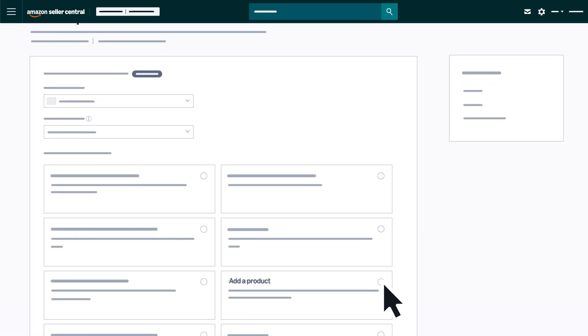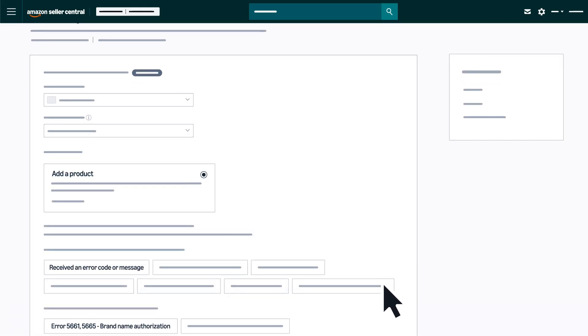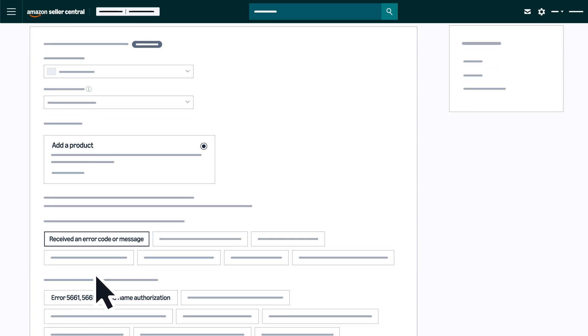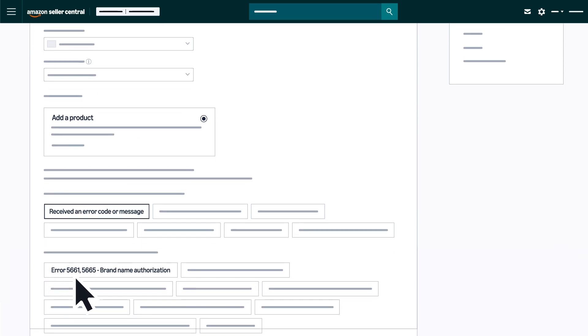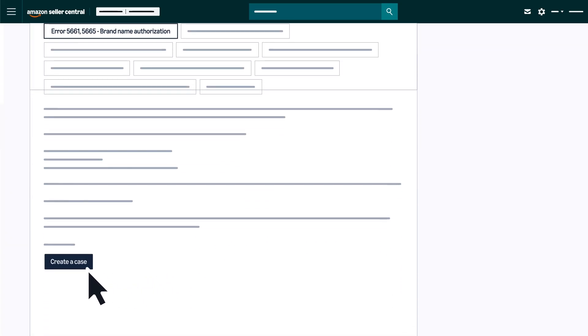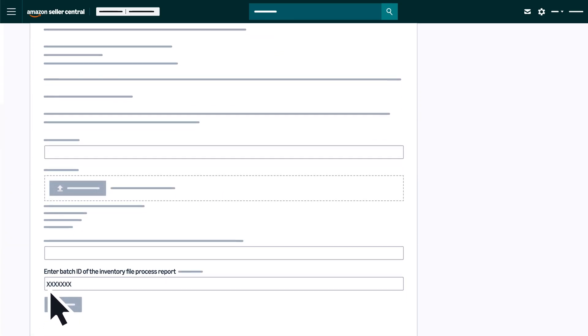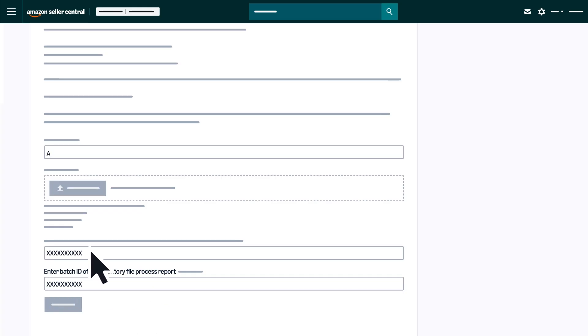Select Add a Product as the Issue Type, then choose Received an Error Code or Message, and Error 5661-5665 Brand Name Authorization. Select Create a Case and provide the Batch ID of the Inventory File Processing Report and other required information.